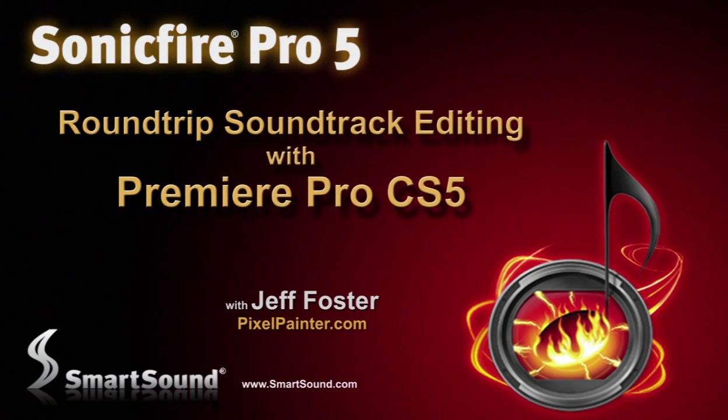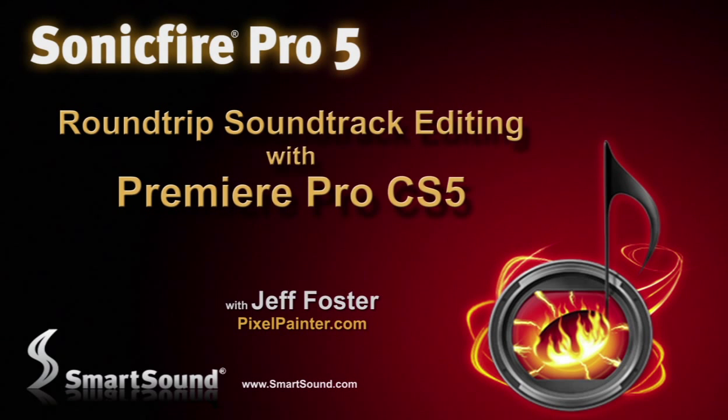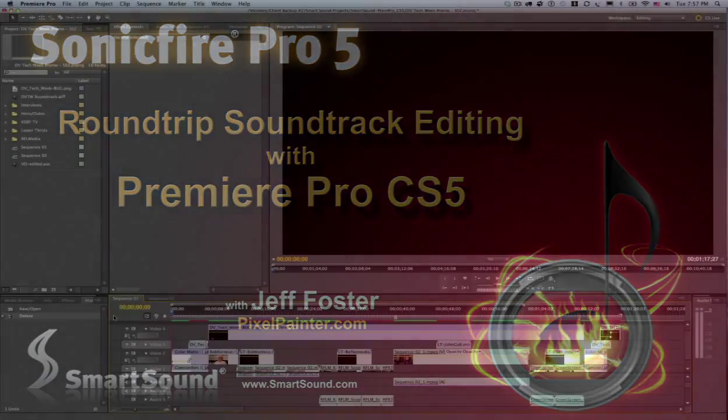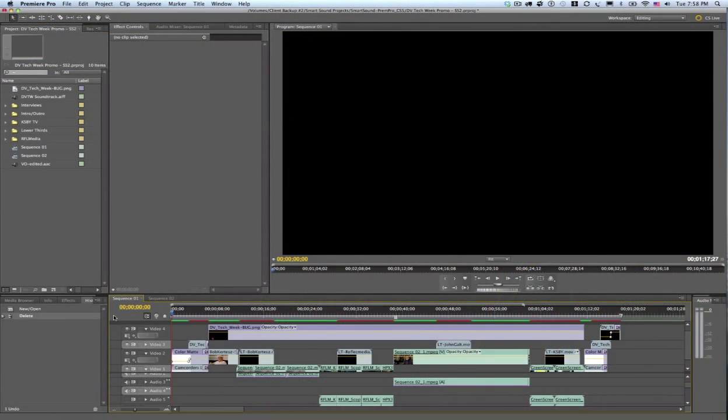This is Jeff Foster for SonicFire Pro 5. In this video I want to show you a round trip workflow with Premiere Pro CS5 and SonicFire Pro 5 to add a soundtrack to this video clip.